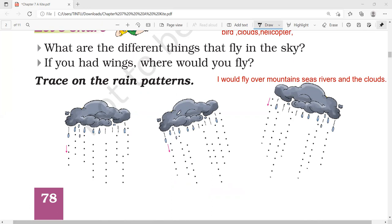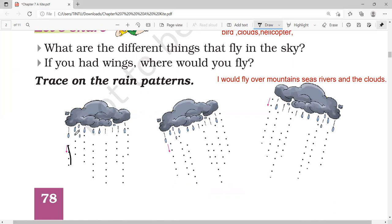Trace on the rain patterns. Look at the rain patterns. Just trace it down like this. Trace all the dots.